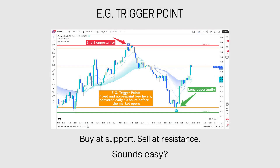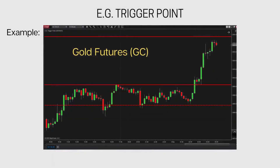This was a good opportunity on crude oil futures. Buy at support and sell at resistance sounds easy, right?